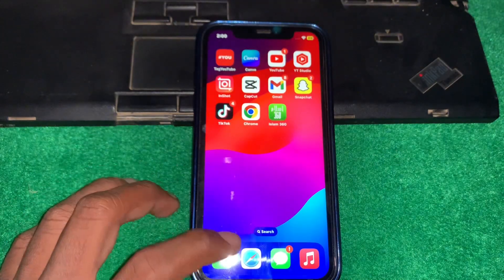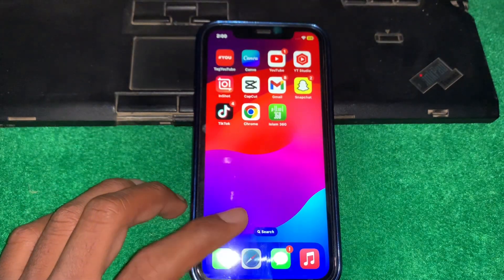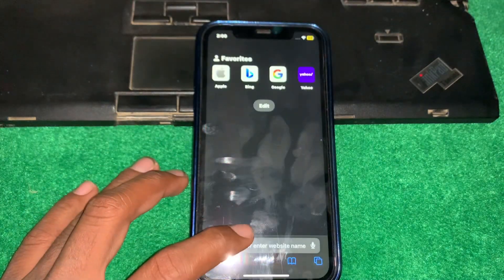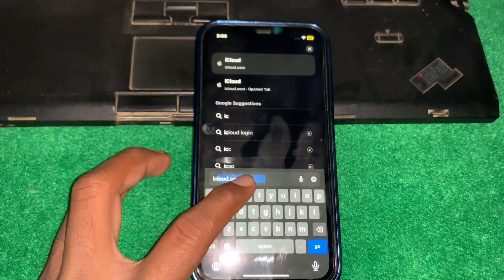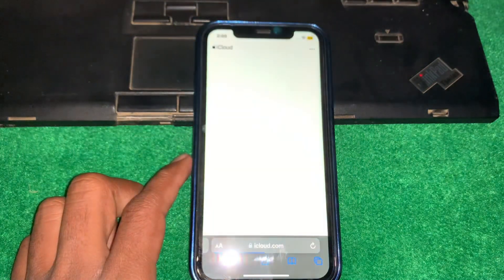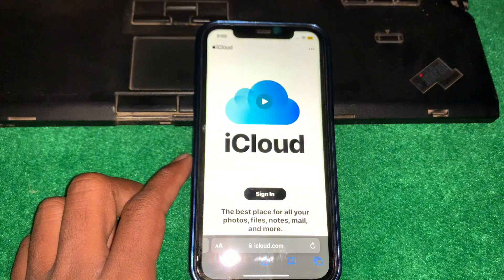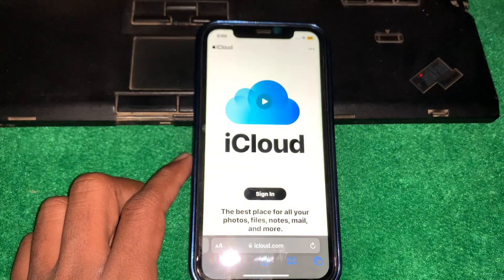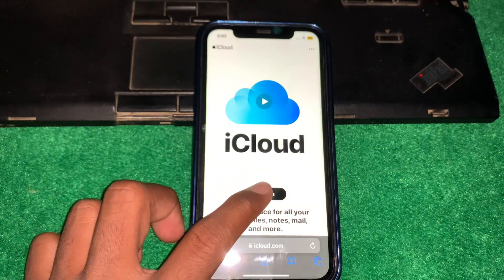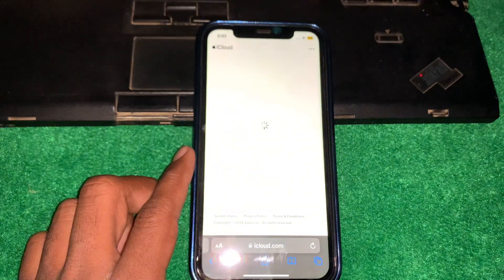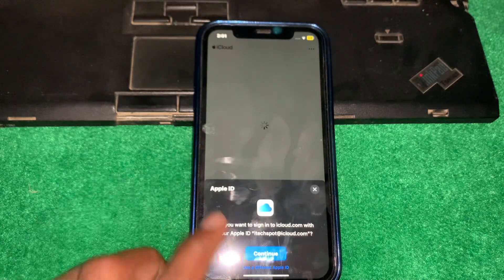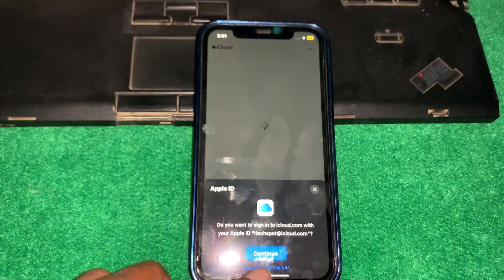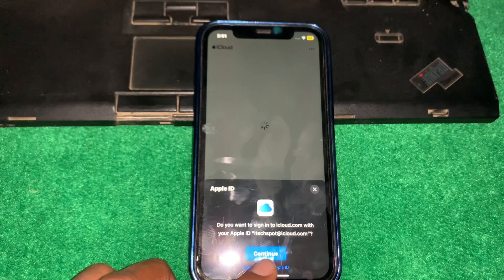First of all, open any browser and type 'icloud' and search. From here, tap on 'Sign In', and then tap on 'Use a Different Apple ID'.